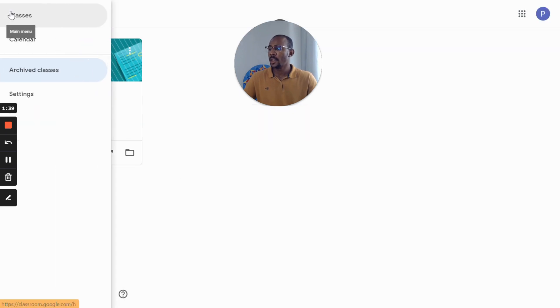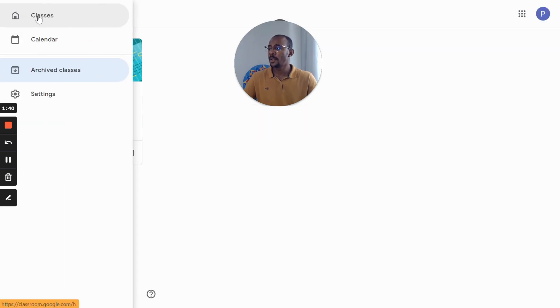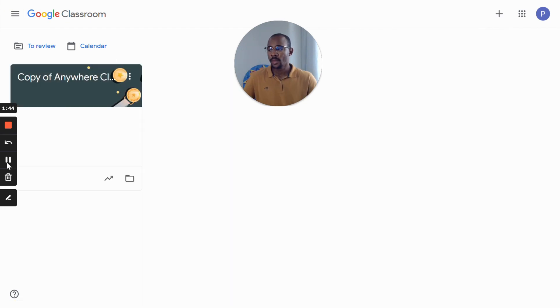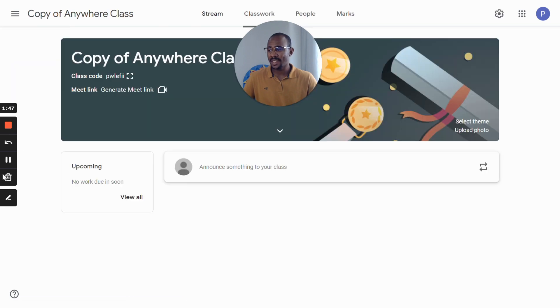Now let's go back to the main dashboard and I can see my class being created. Now let's check our brand new class.